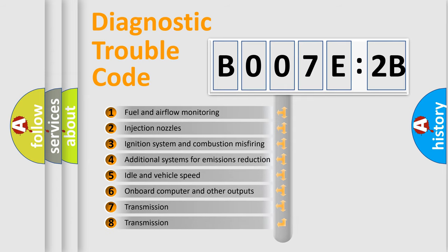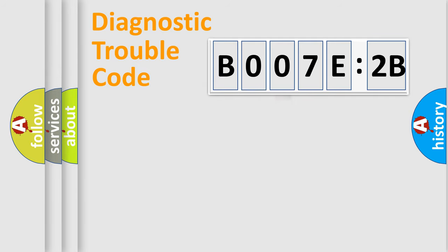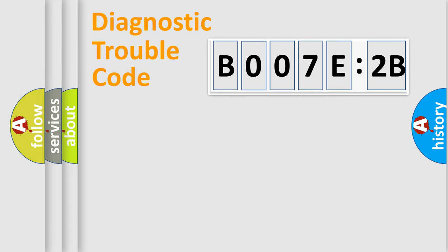The third character specifies a subset of errors. The distribution shown is valid only for the standardized DTC code. Only the last two characters define the specific fault of the group.